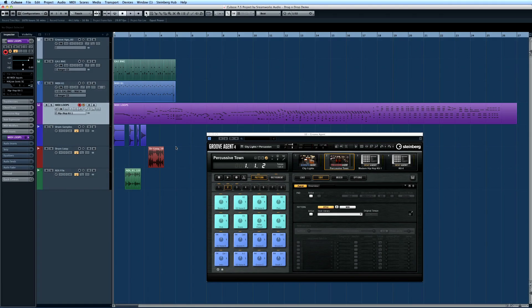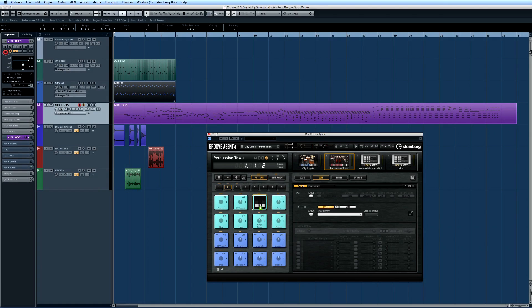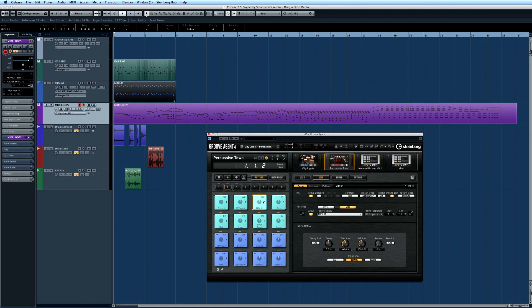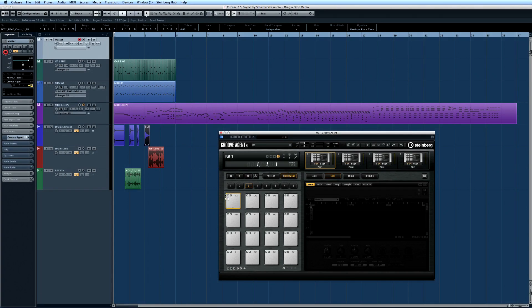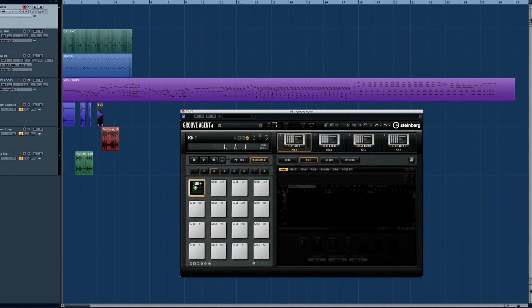You can drag MIDI patterns from Cubase right into the Groove Agent pads. Drop it in the middle of the pad to replace the existing pattern. Or you can drop several patterns, or a longer pattern, on the bottom of a pad, and Groove Agent will assign it to several consecutive pads.